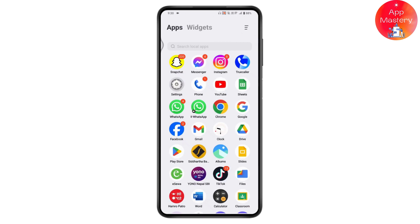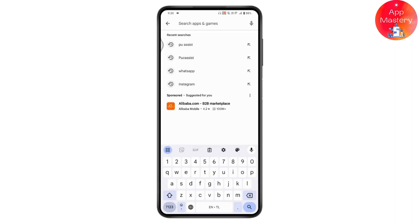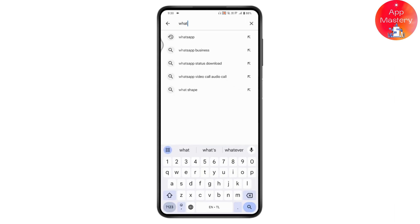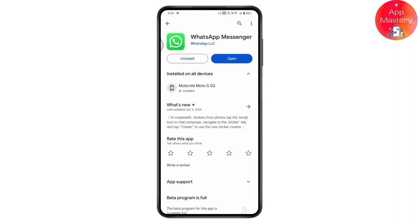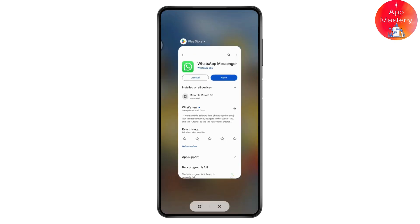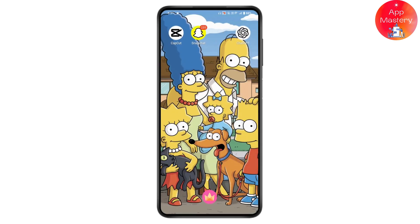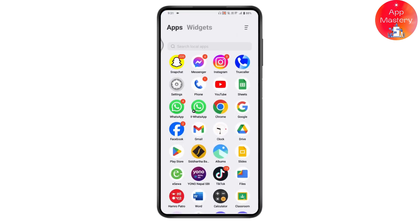If you don't have an Android update, open up your Play Store and search for WhatsApp. Once you've searched, you will find the application. If you have an Update option, go ahead and update your application. Once you've updated, your problem will be fixed.